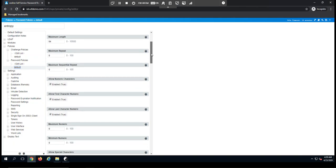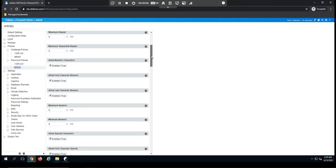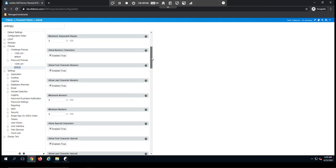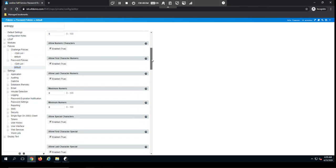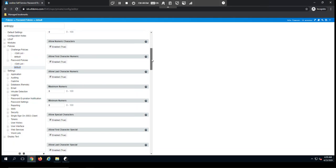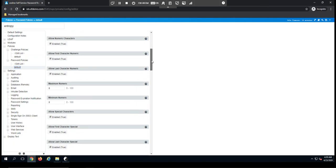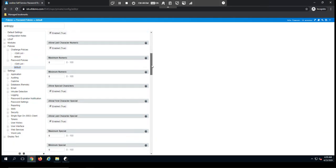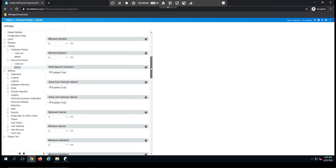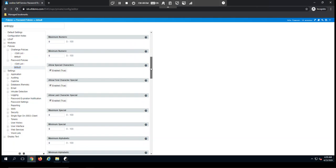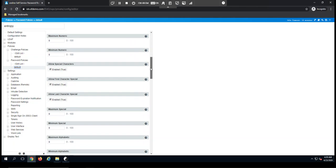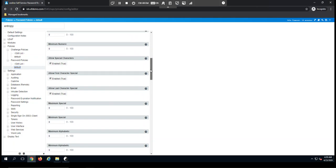So of course, we have things like minimum and maximum length, but we also go into a lot of detail on whether we're going to allow numeric characters, allow the first character to be numeric, allow the last character to be numeric, how many numeric characters, whether we allow special characters, whether that special character can be the first character and the last character.